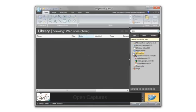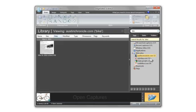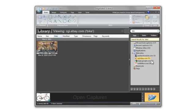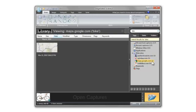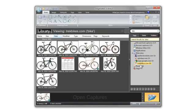Now I can browse through my captures by website and see all the bikes I like. This one was one of my favorites.